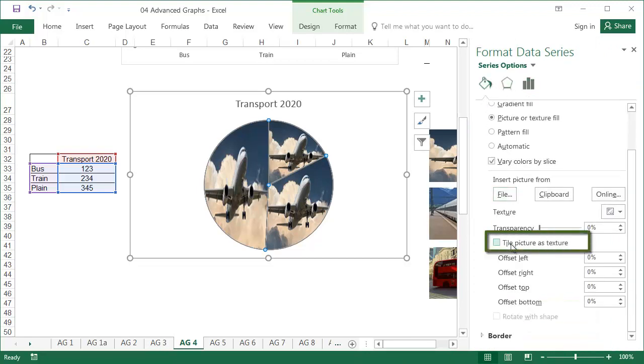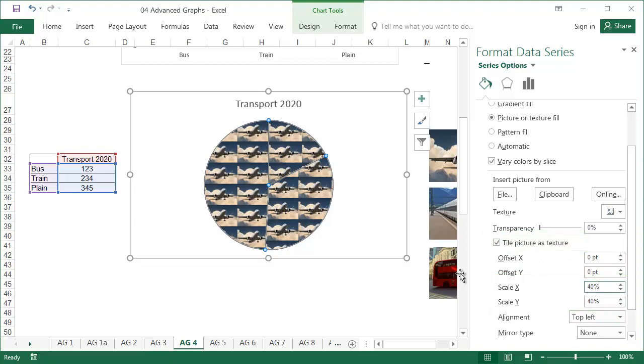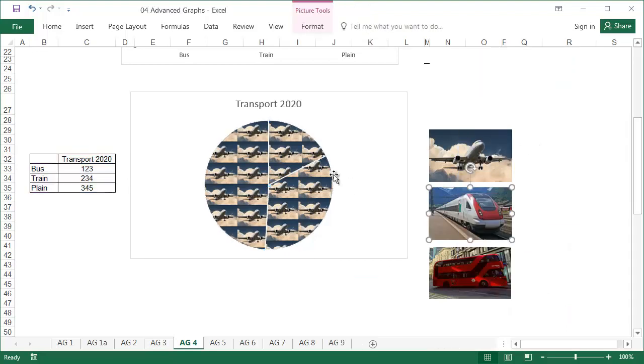Then choose 40% for Scale X and Scale Y. Then repeat the process for the other pies.